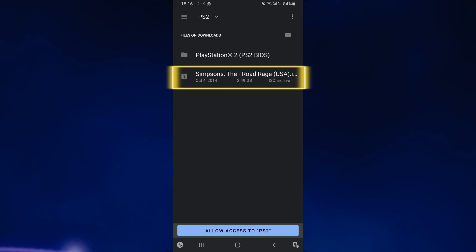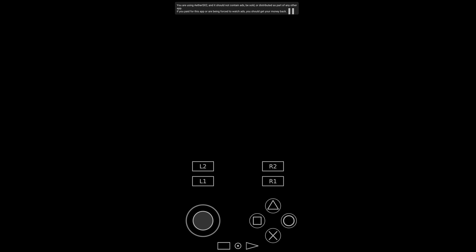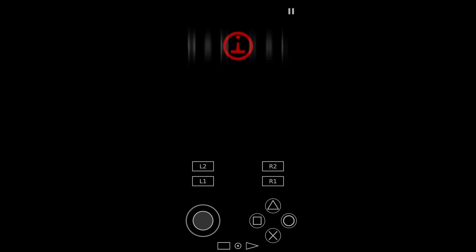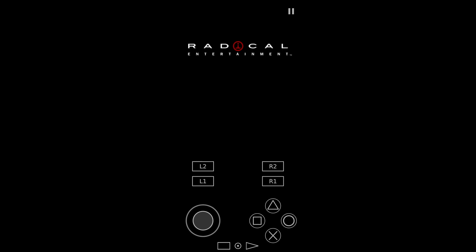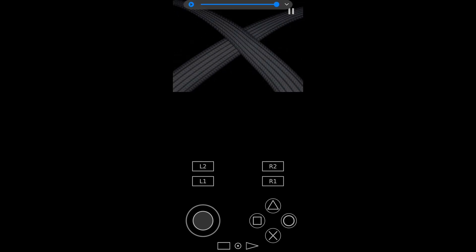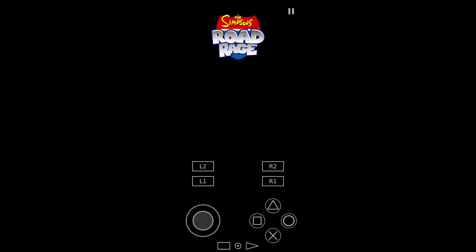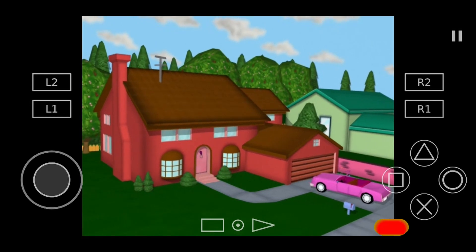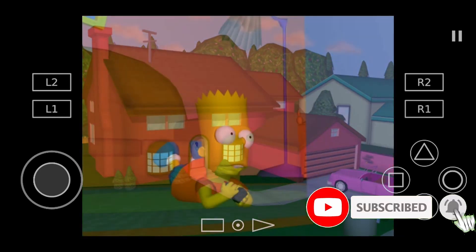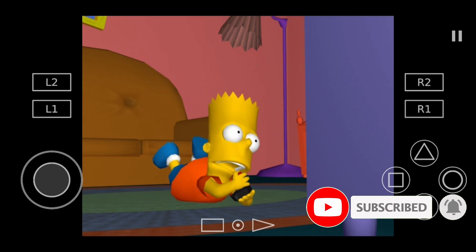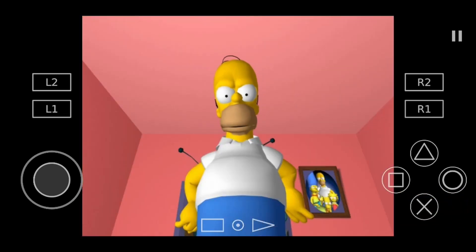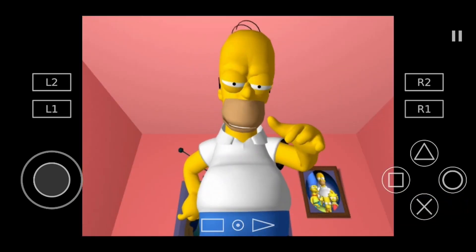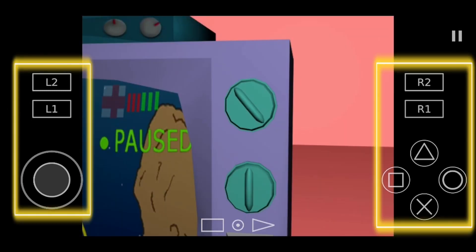As you can see, the game is going to automatically launch within the PlayStation 2 emulator. At this point, I would recommend switching your device to landscape mode as it allows for much better gameplay.